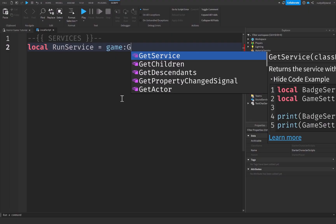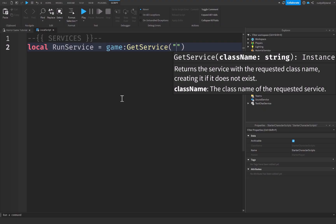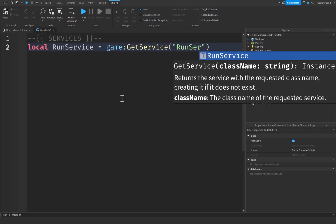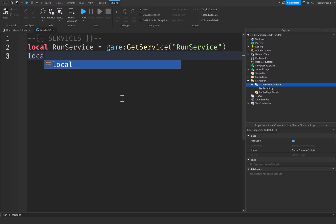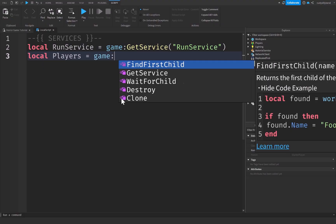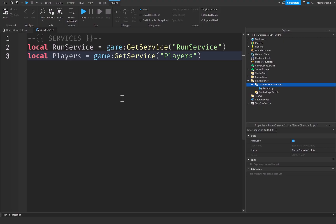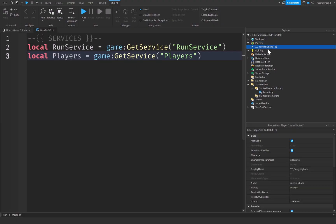We're going to say: local RunService = game:GetService("RunService"). After that we can also get the Players service: game:GetService("Players"). The Players service is the one up in the Explorer that holds all of our players. That's all the services we're going to need.